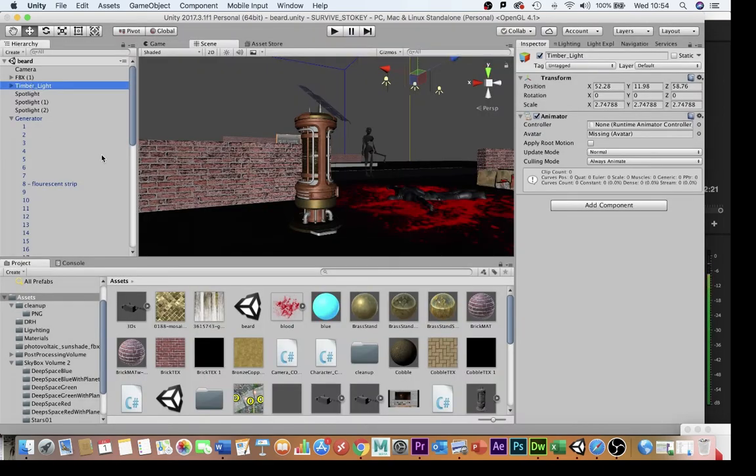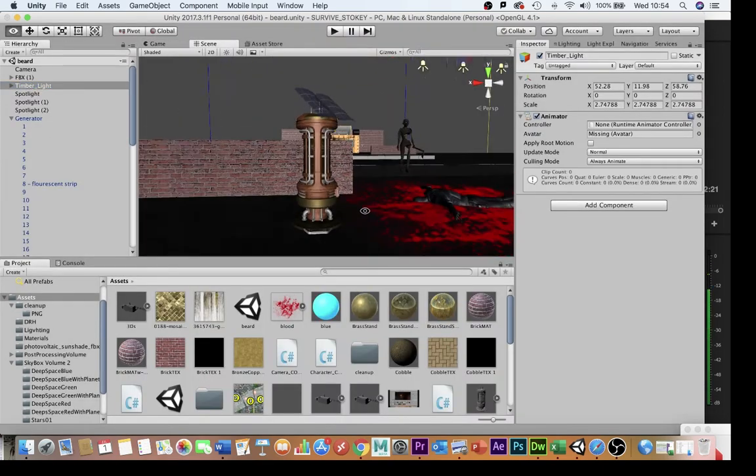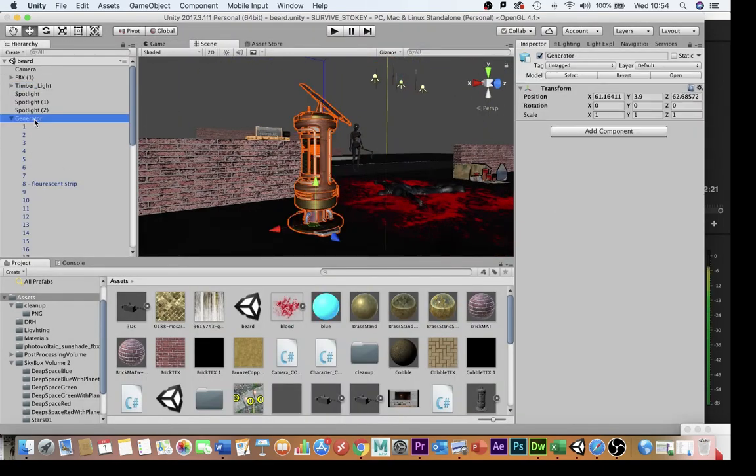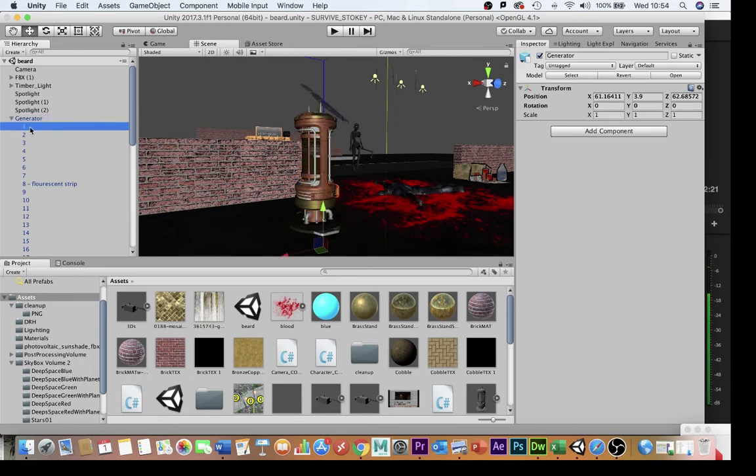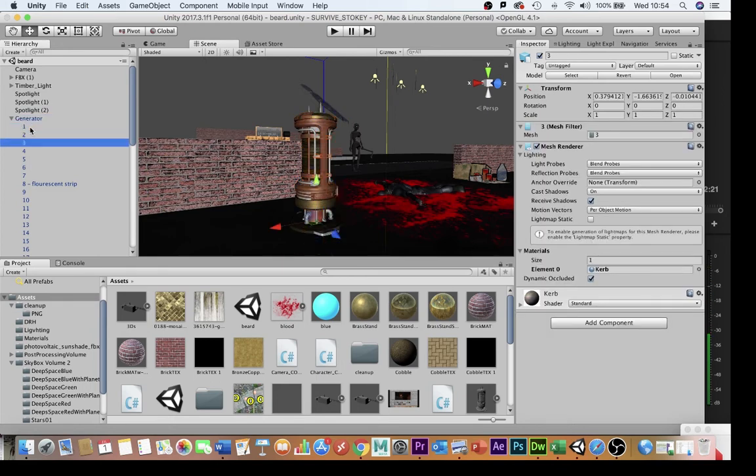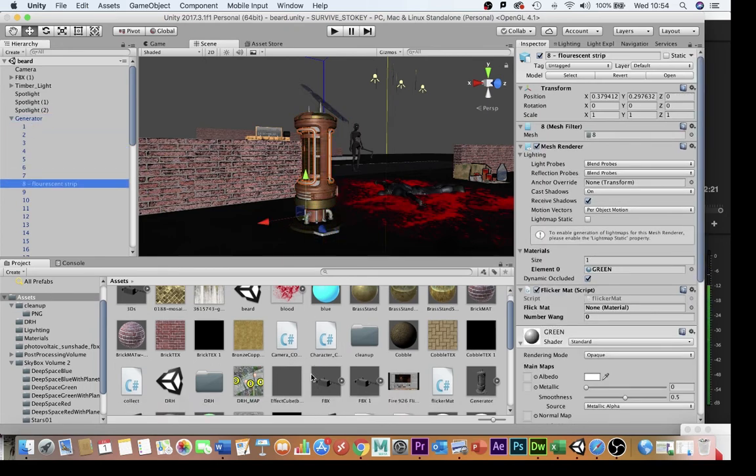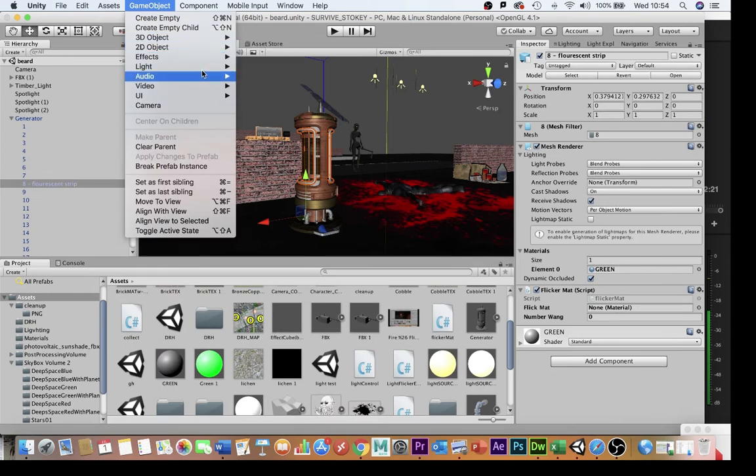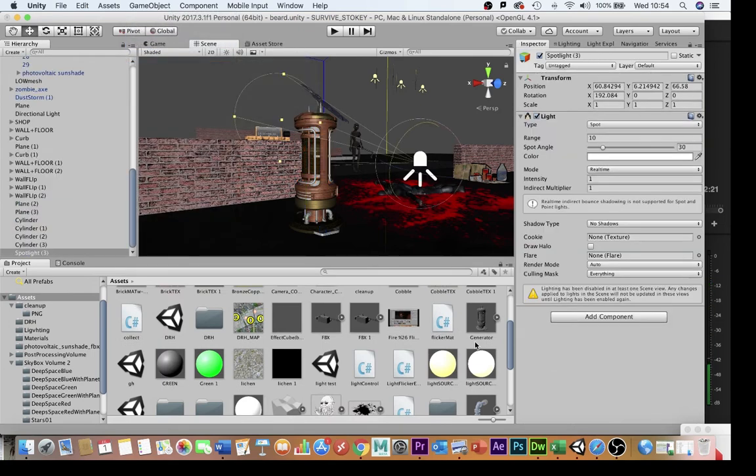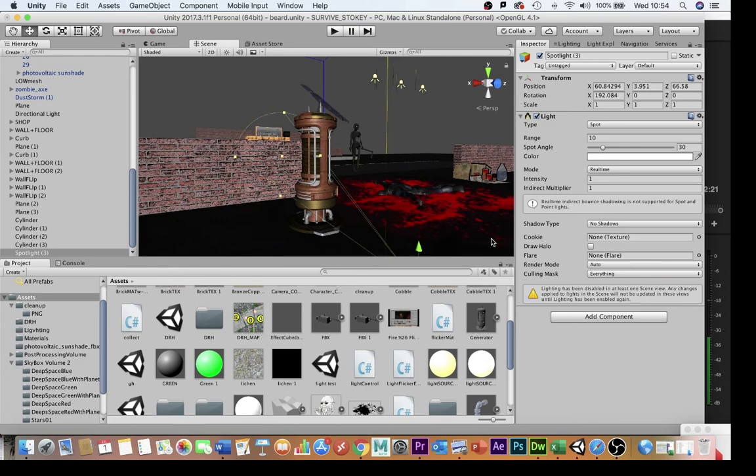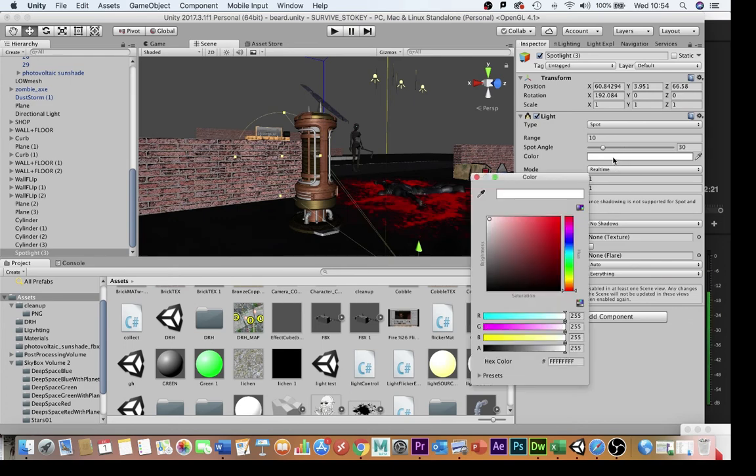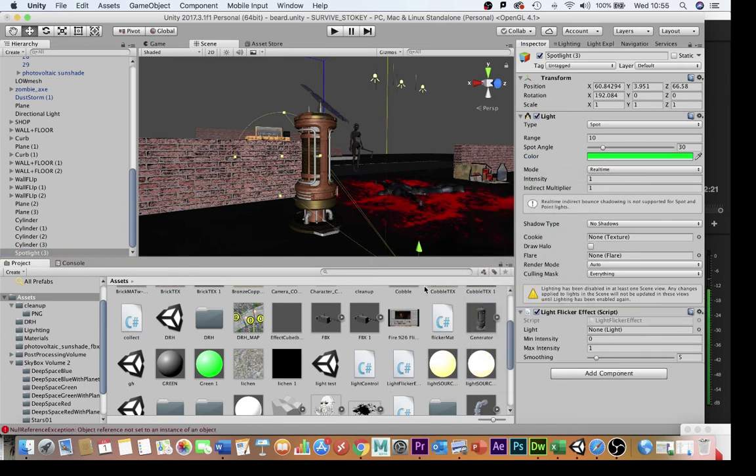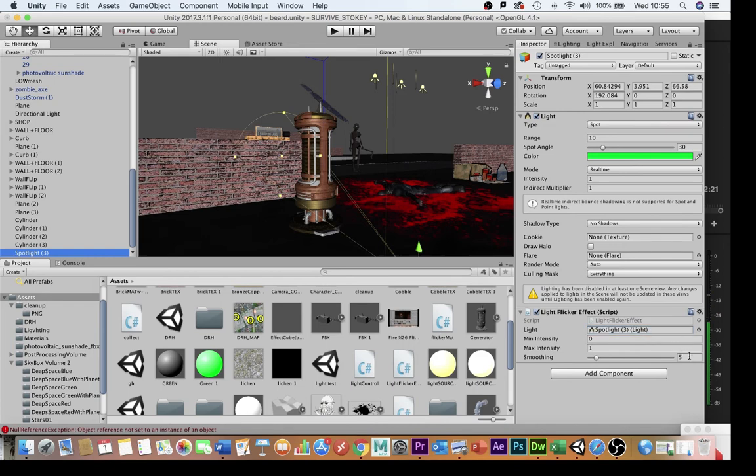So if I go back into my example from earlier on here you can see I've got this generator, I've just found which of these different bits is the fluorescent strip, I've attached the flicker mat script. What I might do as well is just create a quick spotlight flashing up from the ground maybe to give it that kind of dynamic look and then put the light flicker effect on to that light.